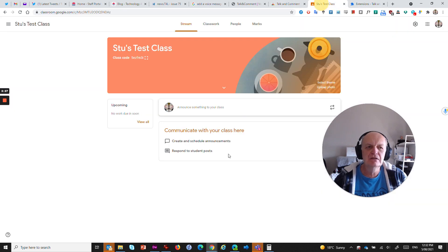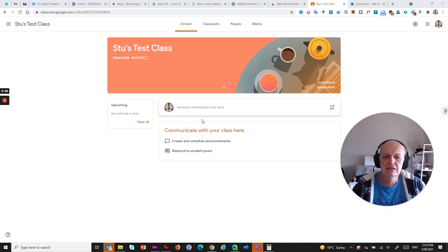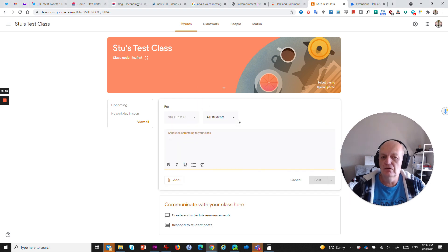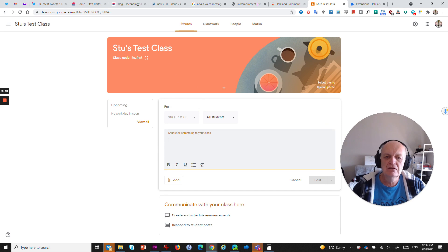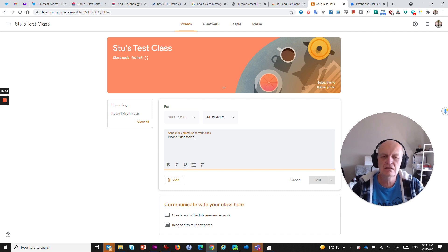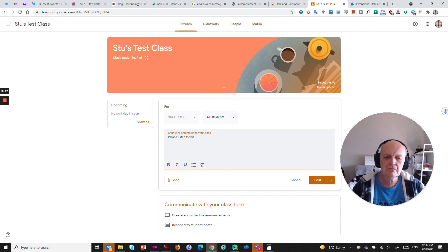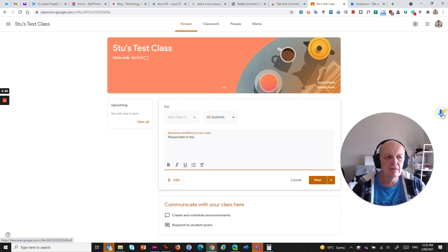OK, let's jump into our Google Classroom and what we'll do is say, OK, I want to announce something to the class or I want to reply to a particular student or something like that. So let's say I want to announce something to the class. I can say, please listen to this. And what I'll do is come over here and here is my microphone. So I've clicked on there.